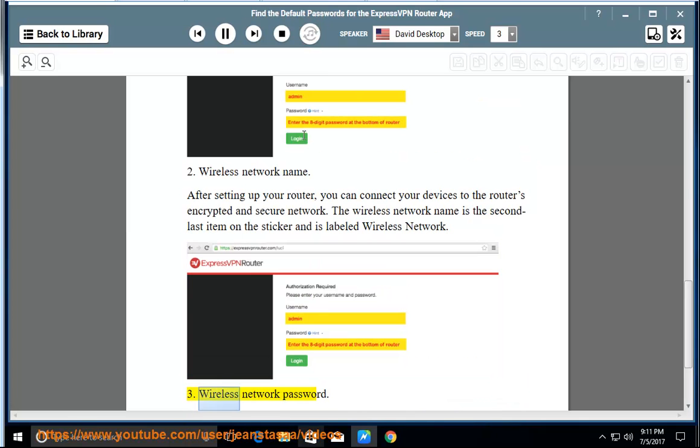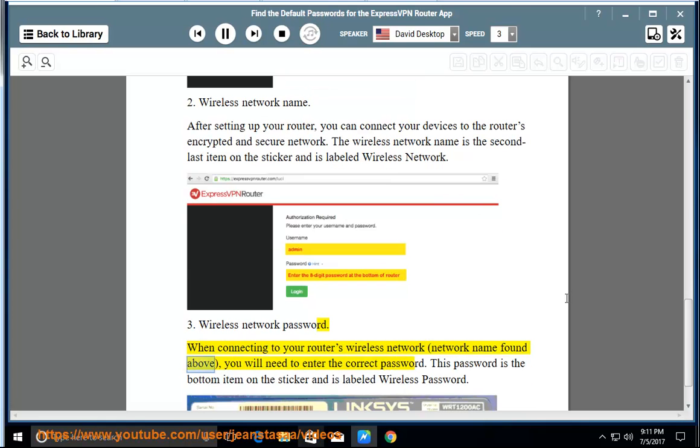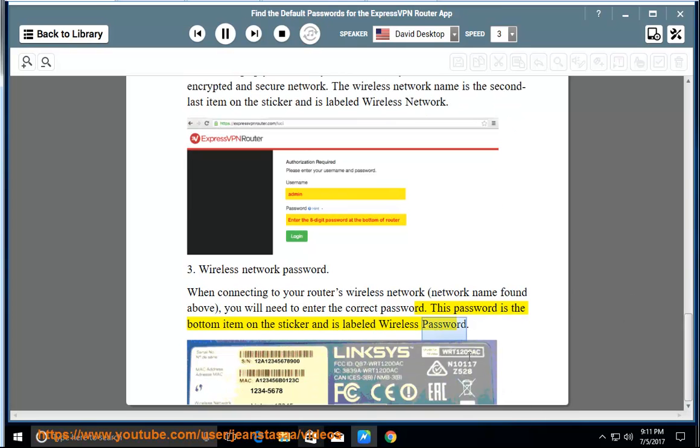3. Wireless network password. When connecting to your router's wireless network using the network name found above, you will need to enter the correct password. This password is the bottom item on the sticker and is labeled wireless password.